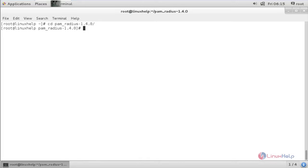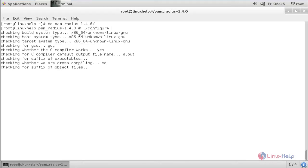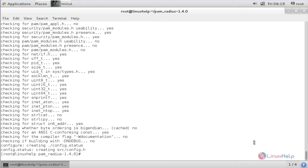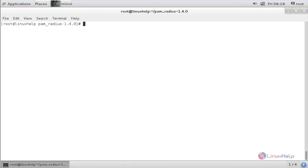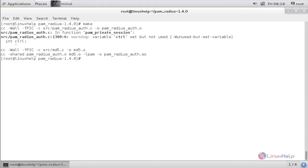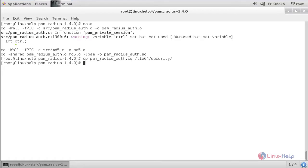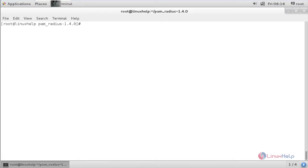Now do the configuration. For that, the command is ./configure and press enter. The configuration process has been completed. For making, type the command make and press enter. Now the make process has been completed. For copying the library to the proper location, the command is cp pam-radius-auth.so /lib64/security and press enter.